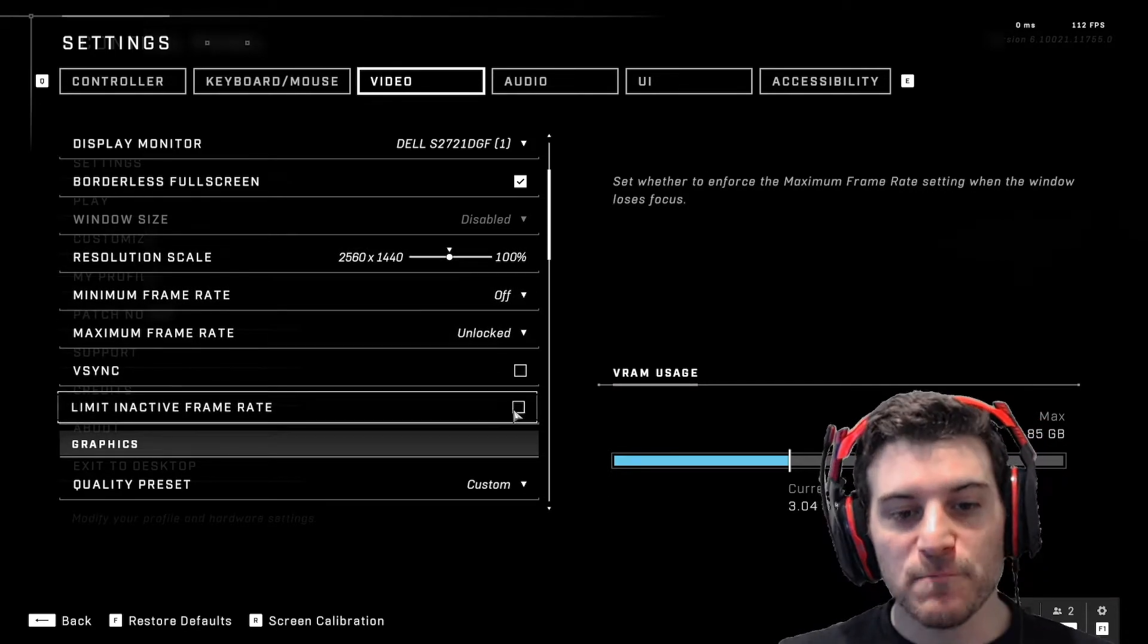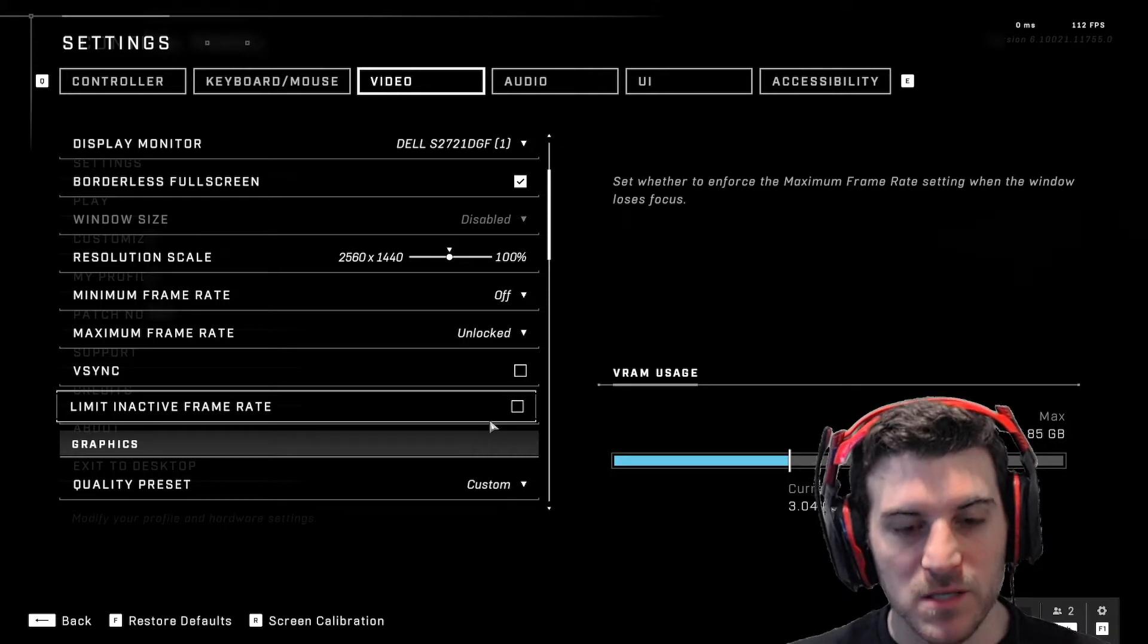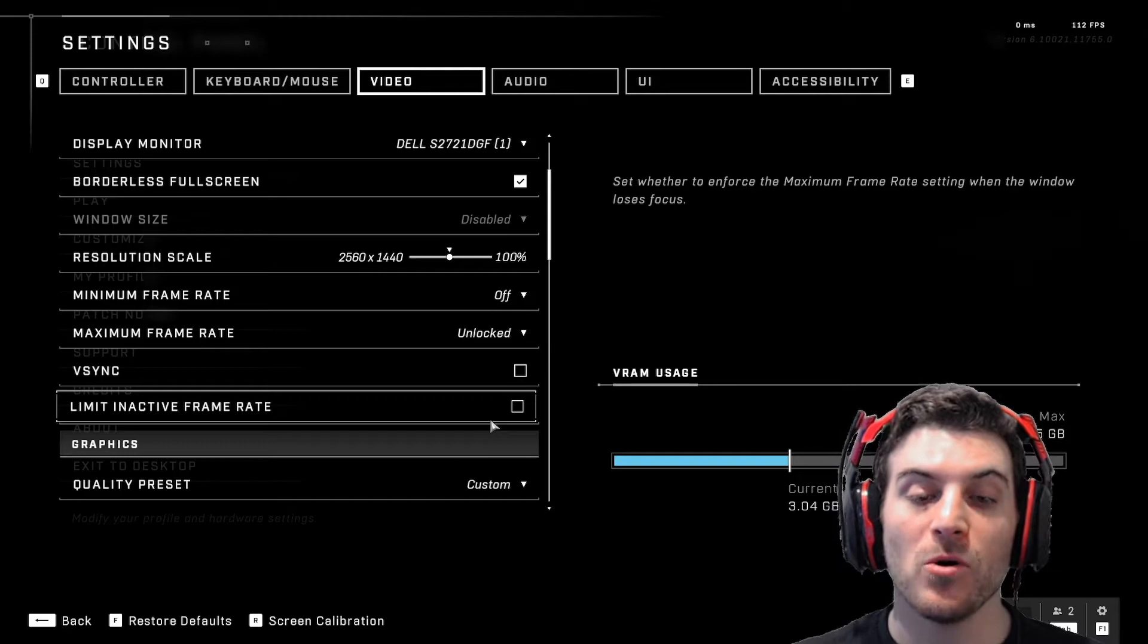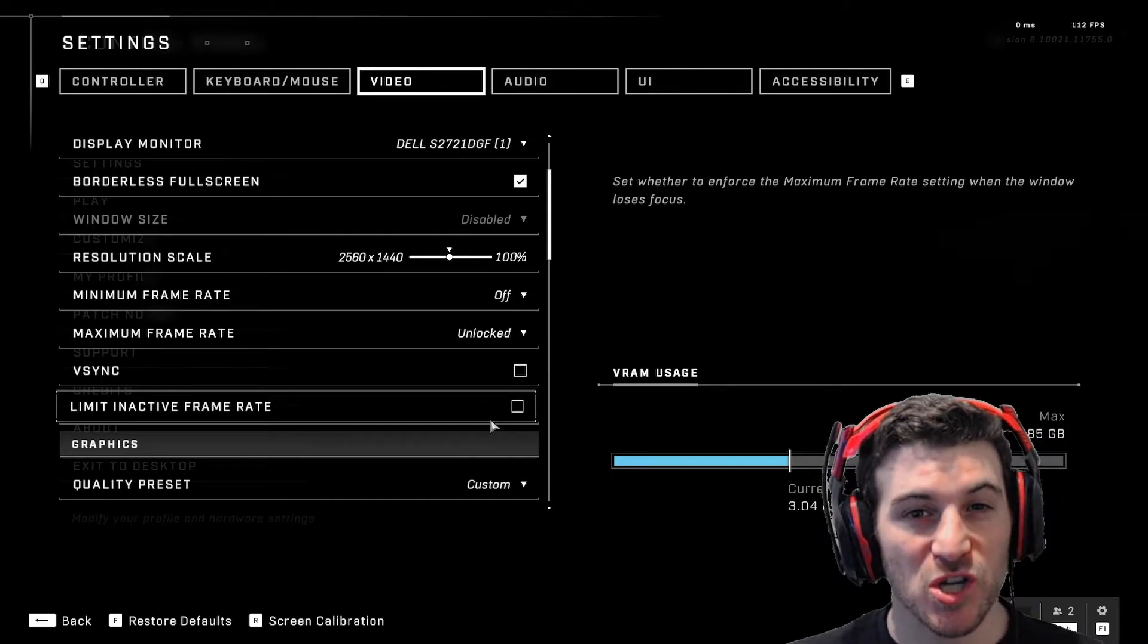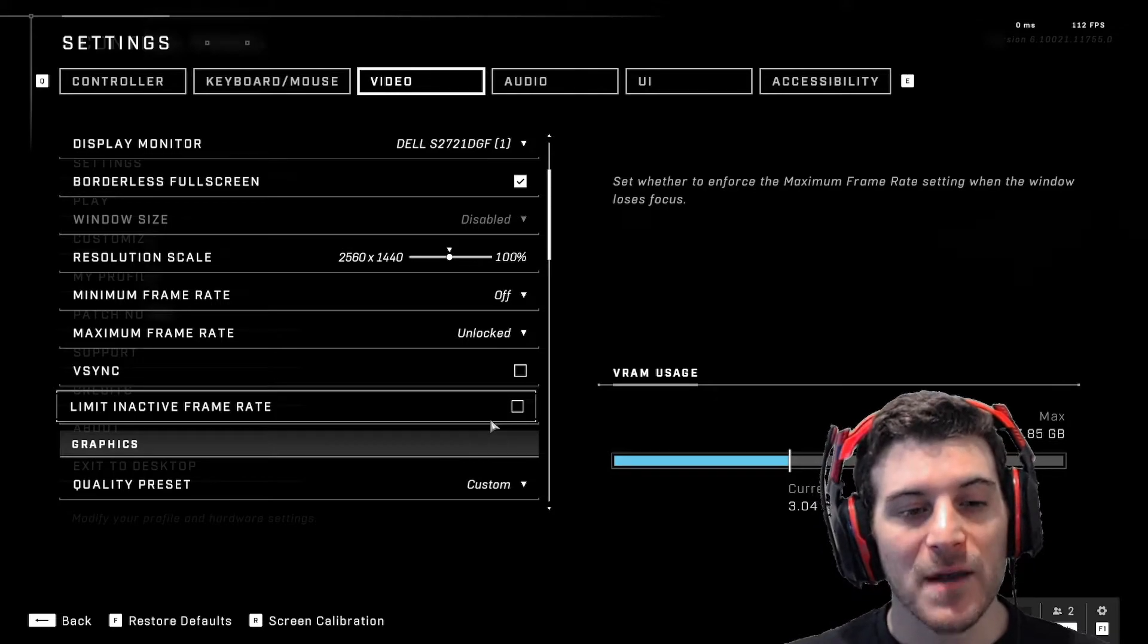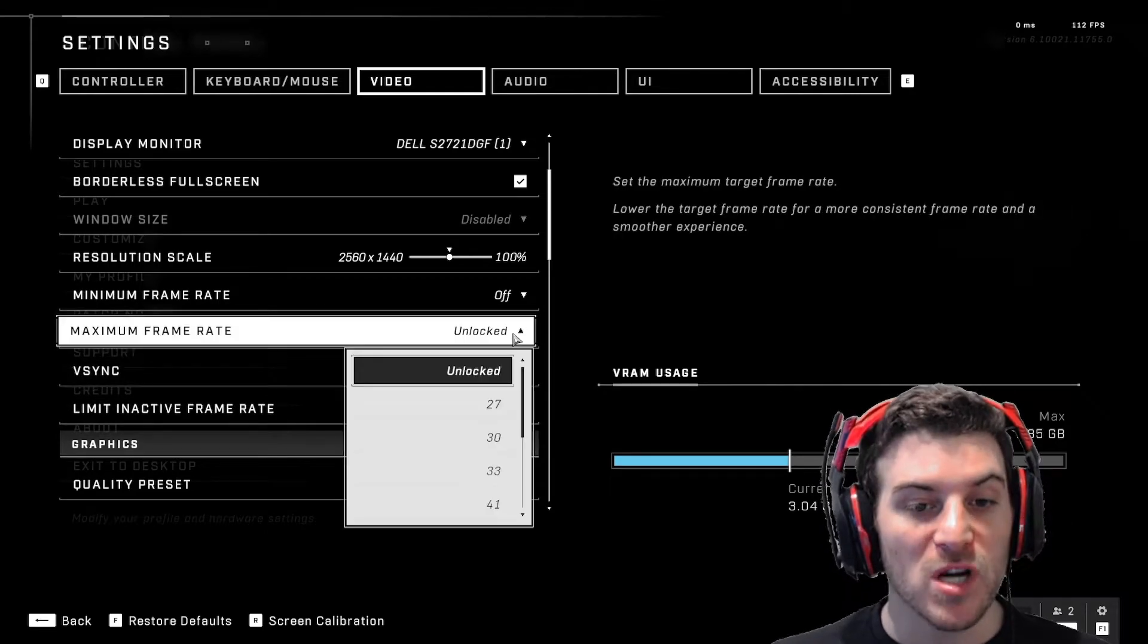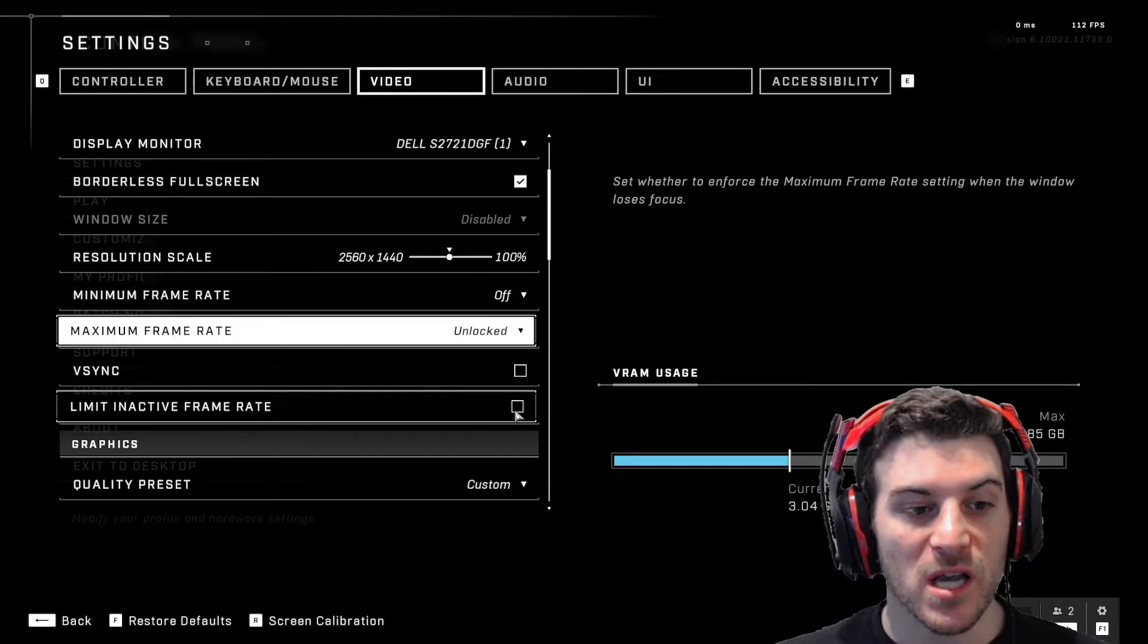Now, this part is very important for PC. 100% very important and something that people actually overlook. You might notice some stuttering when you're playing on PC with your frames, if you're playing over 60 FPS.